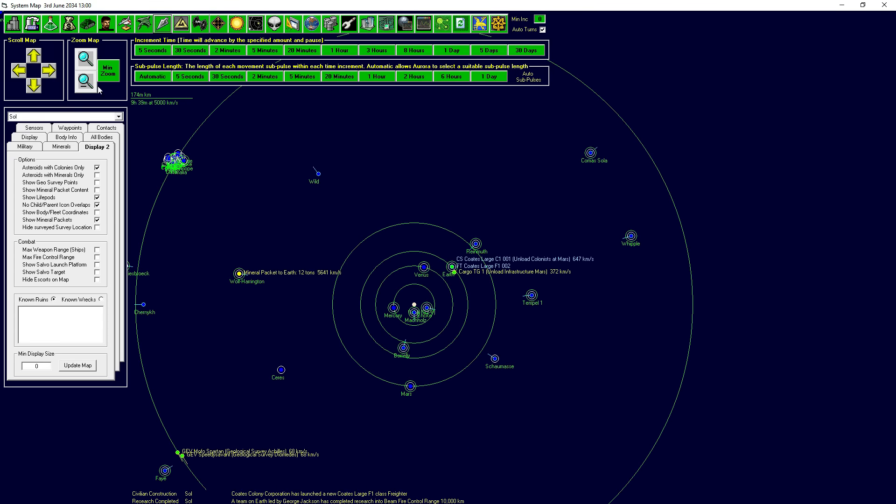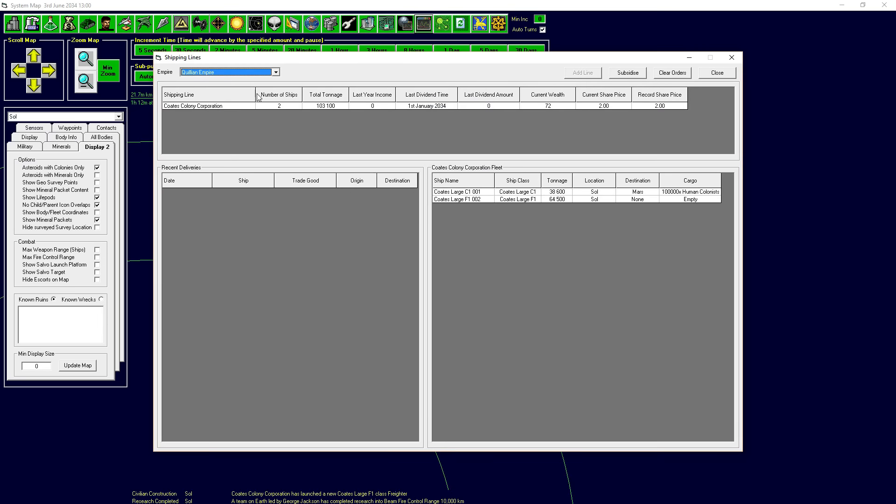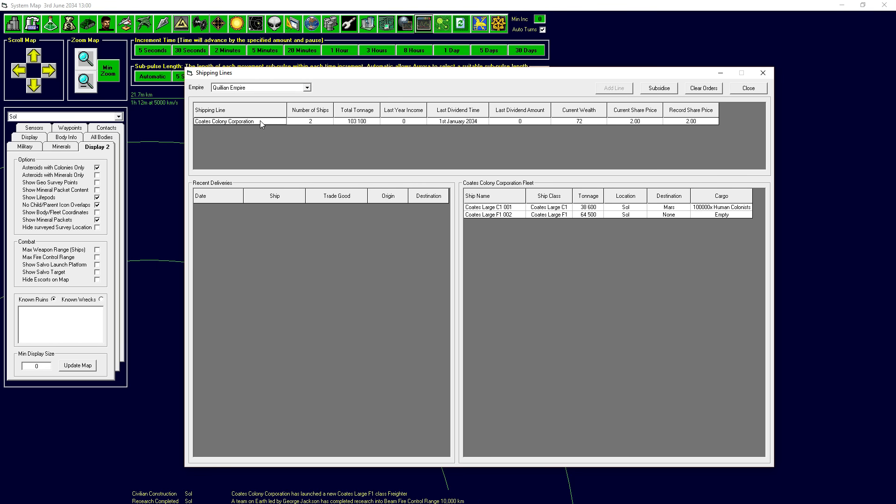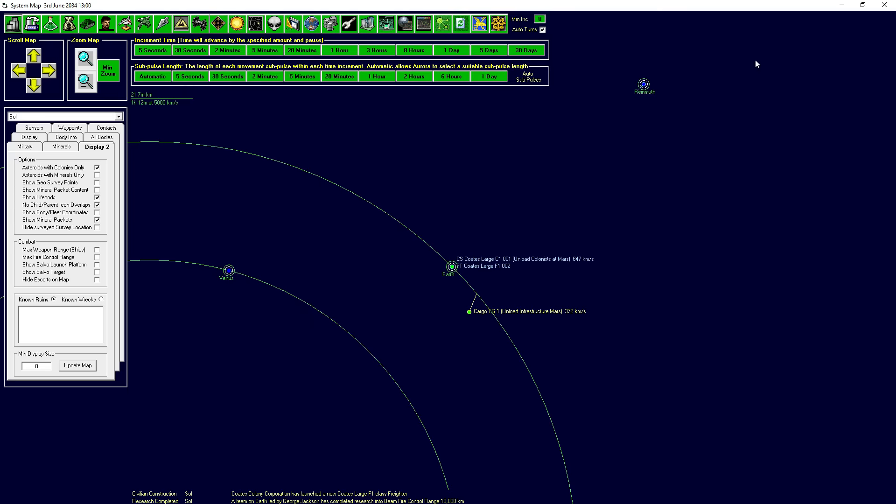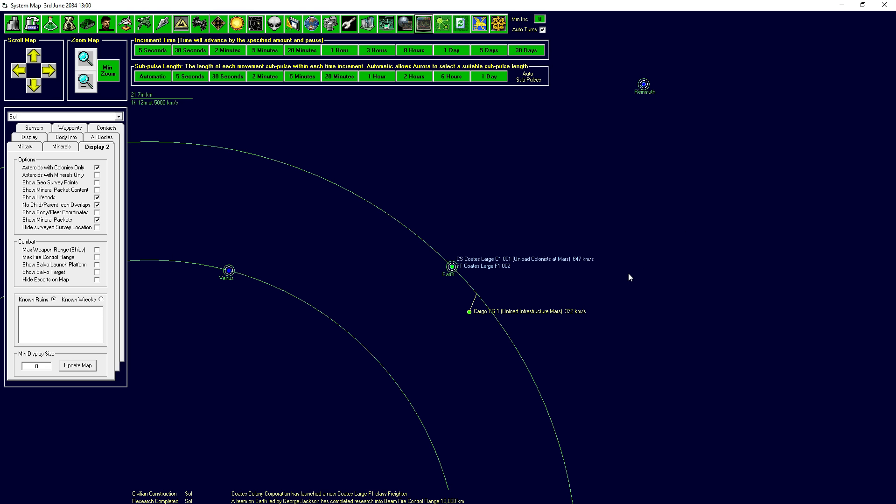But here's the other exciting thing. If we go to Earth, notice we've got a couple of blue things going on here. As soon as we started the game, there was one private corporation got launched, the Coates Colony Corporation. As far as I know, I can't rename these, which is too bad. But because we finally have a colony that is properly operating, we officially have a colony on Mars. These guys have been preparing for this. They had some money, they just spent the money. They have two ships now. They have a total tonnage of over 100,000 tons worth of ship.